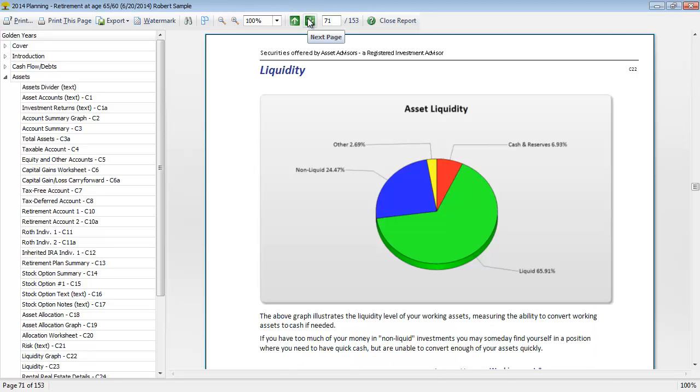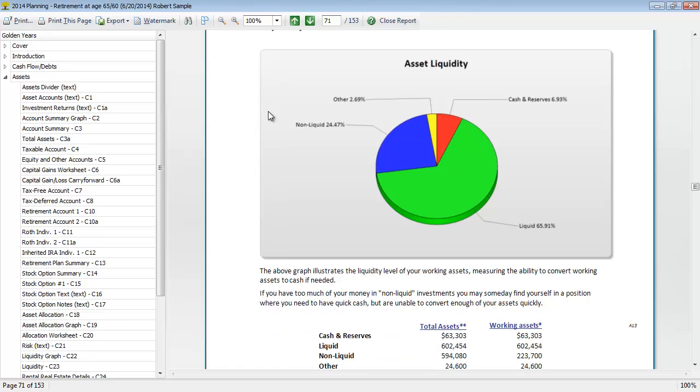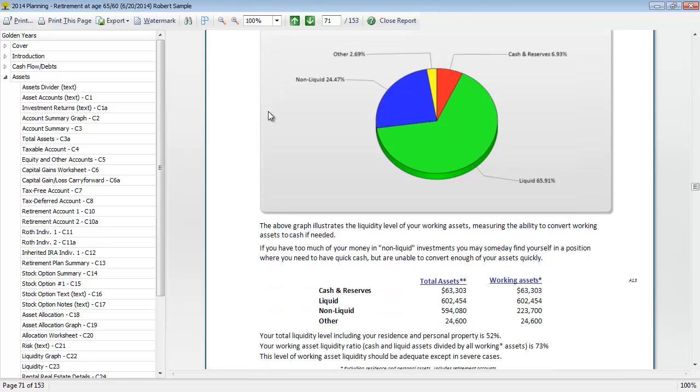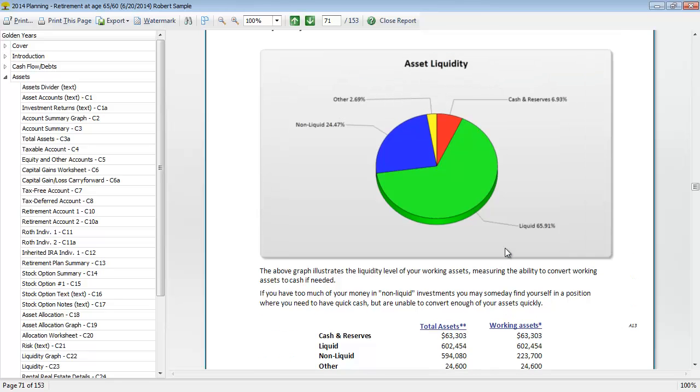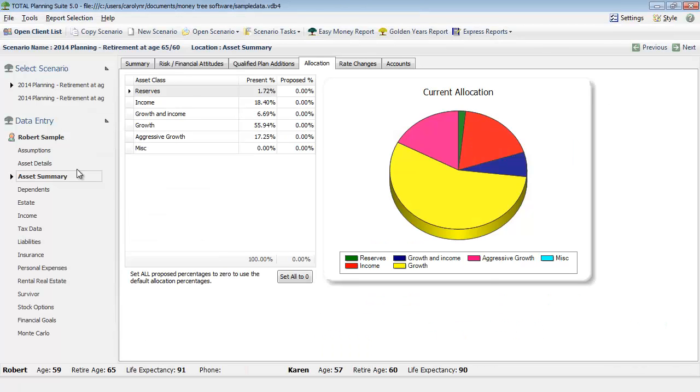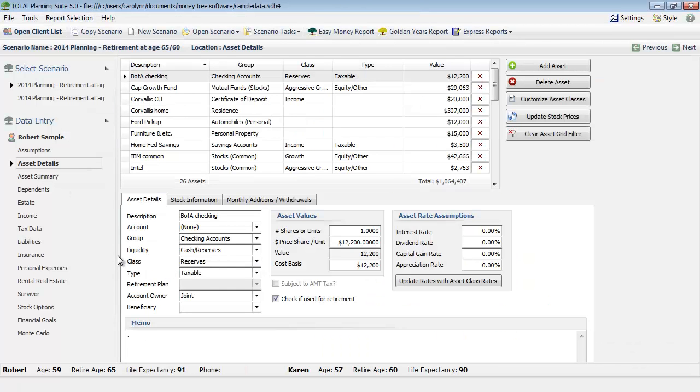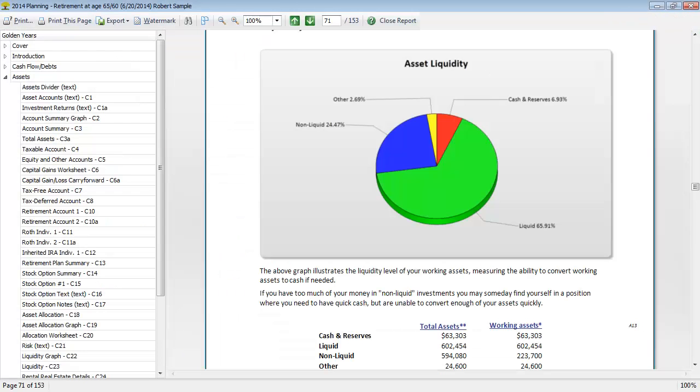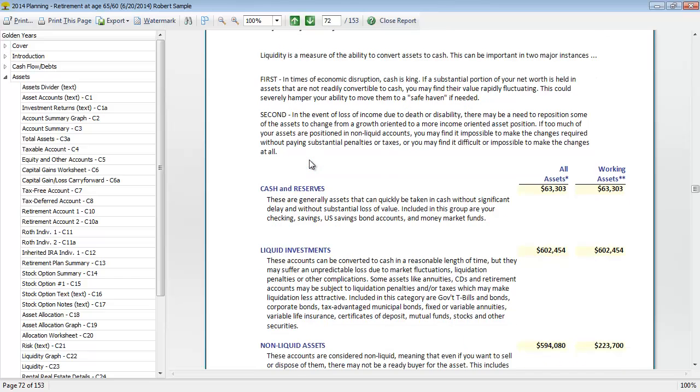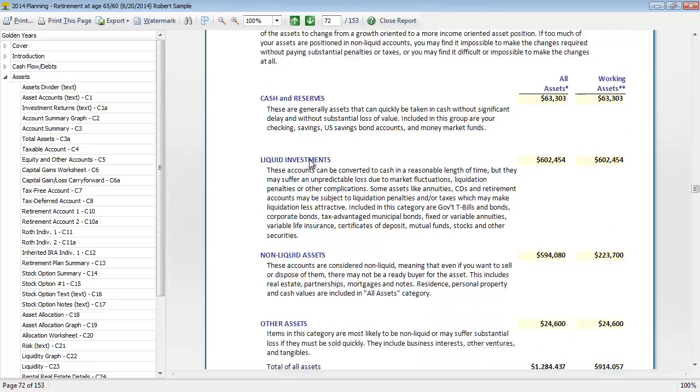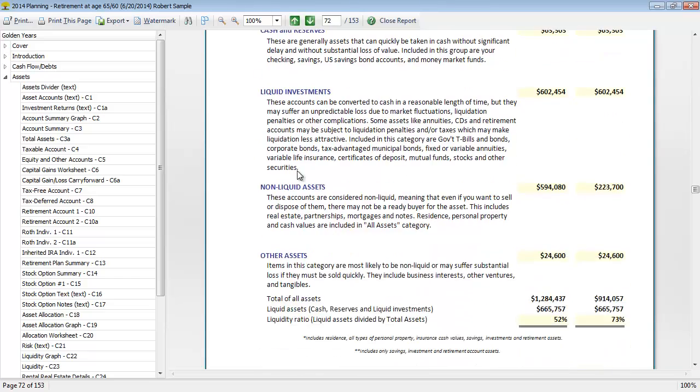There's some information on risk and liquidity in this program as well. You can see the client's liquidity ratio for their total assets as well as just their working assets, which are going to be purely investment assets. The liquidity that you're entering on the data input is used purely for this report and the following report. The final liquidity report is just going to give a quick description of each one of these liquidity types, and then again you can see those same ratios of their total assets, liquid assets, and their liquidity ratio.